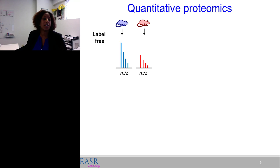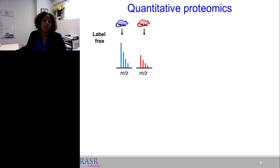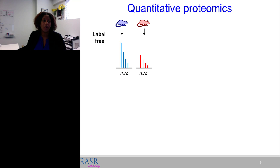Looking at quantitative proteomics approaches: label-free analysis takes each sample through the pipeline independently and compares spectral intensities between wild-type and disease samples. This is a great approach requiring no additional sample preparation, and theoretically accommodates unlimited samples. However, running 180 samples would require the full instrument processing time for each of those 180 samples individually.